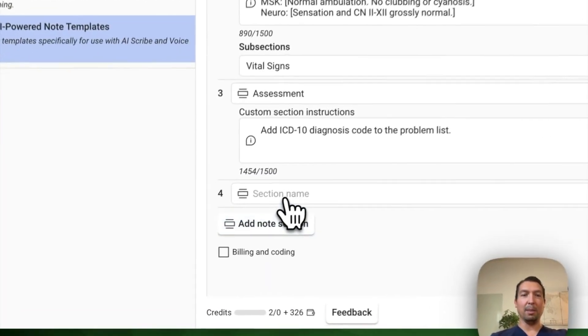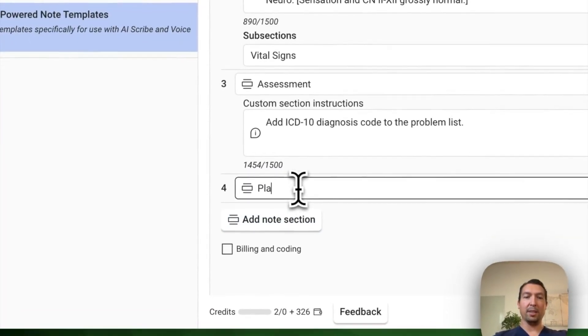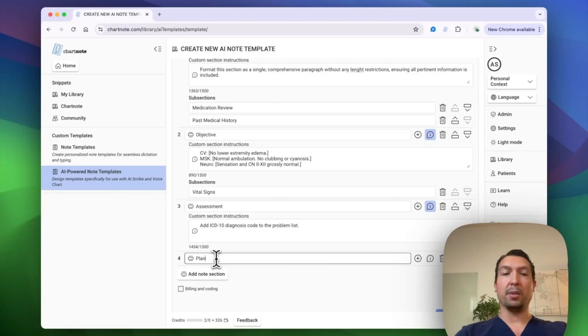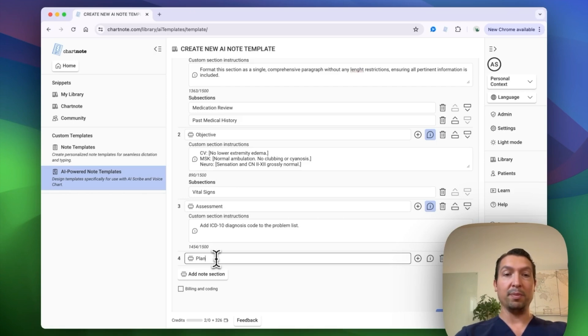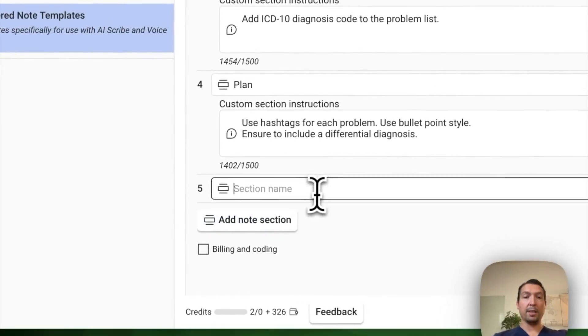For the plan section, I want to make sure that it includes a differential diagnosis. And also I want it to use hashtags and to be in a bullet point presentation.